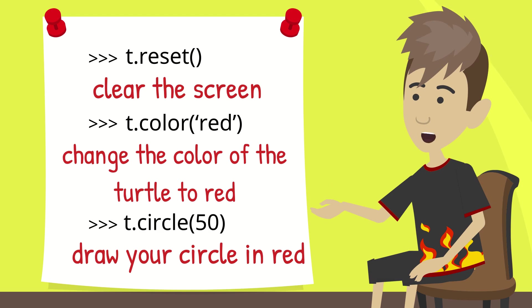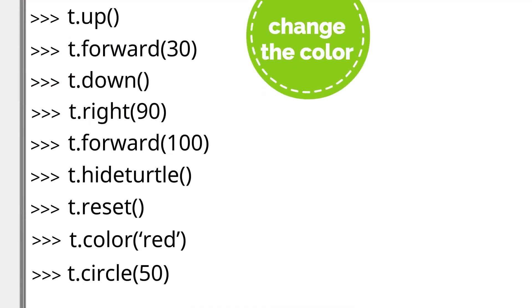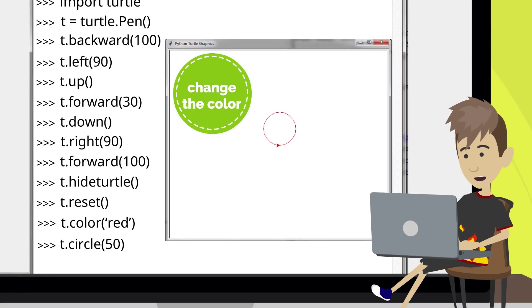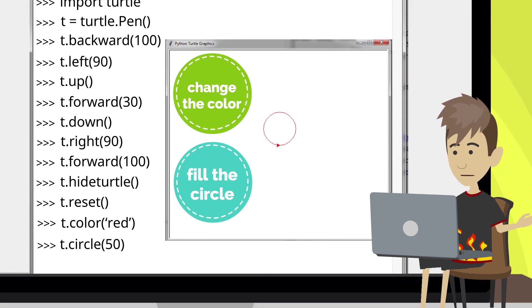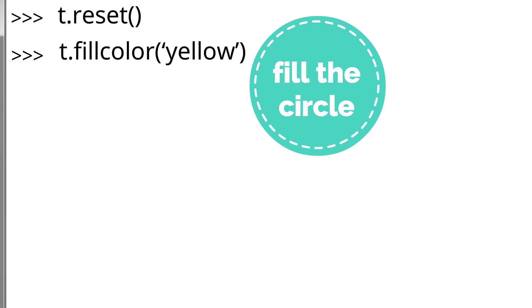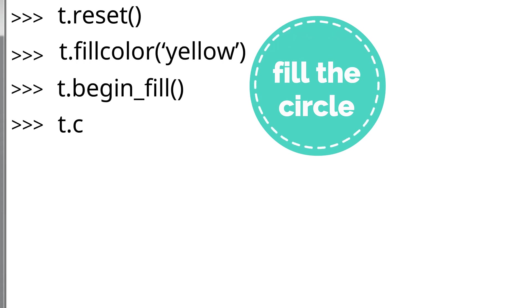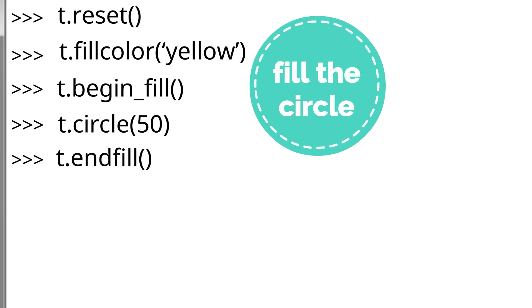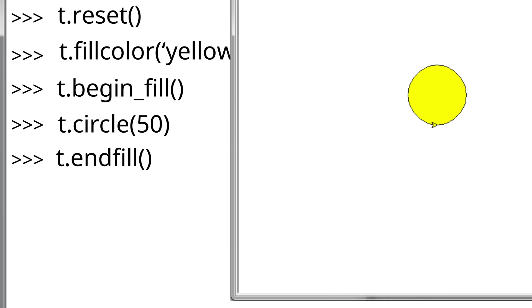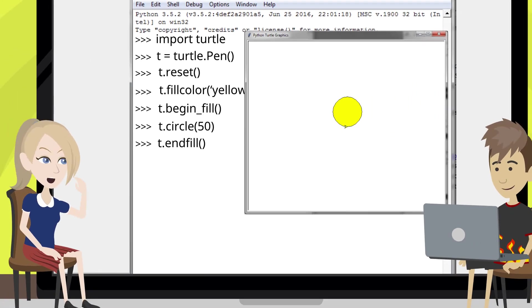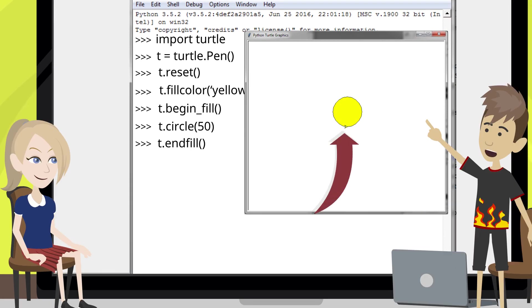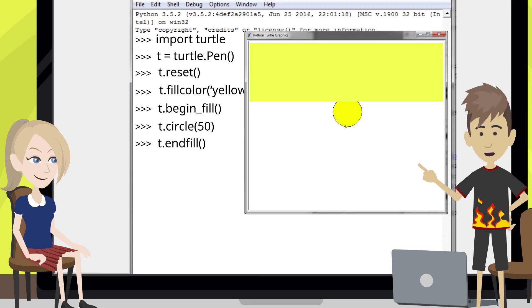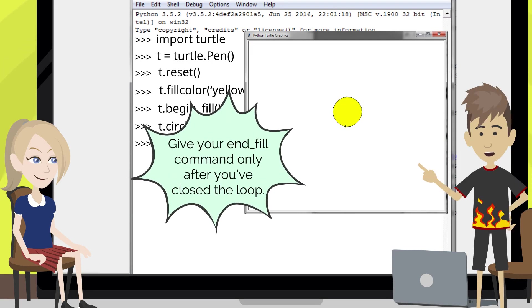The third line will then draw your circle in red. Let me press the return key and show you. And what's more, you can even fill the circle with a different color, like this. It just drew the circle, but did not fill it with color. Wait for it. I didn't yet add a very crucial line. Then I press the return key. Wow, that's beautiful! Can I do the same when drawing anything at all? Yup! Provided your drawing is closed in the end, so that the fill color doesn't leak out. Make sure you give your end fill command only after you've closed the loop.